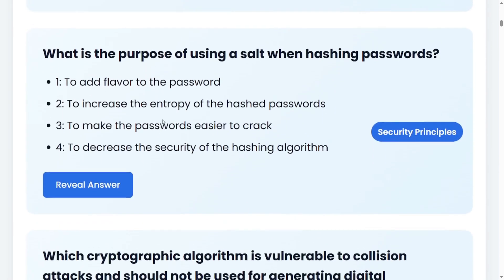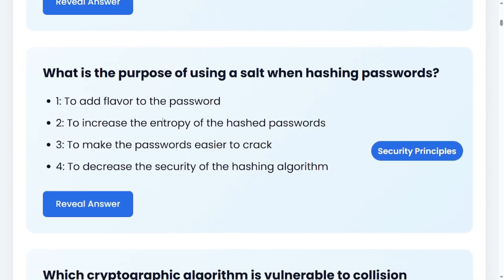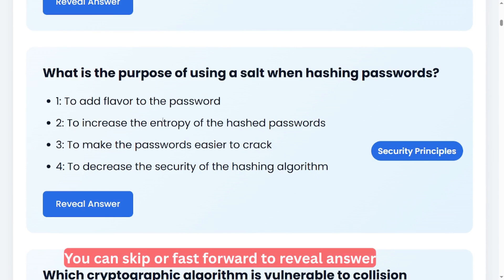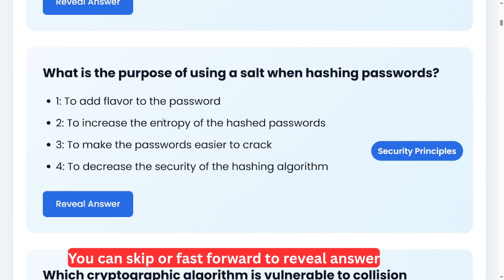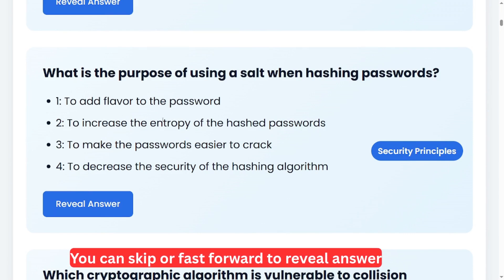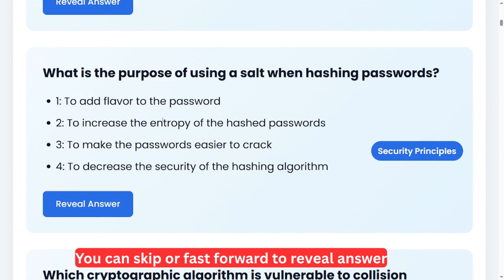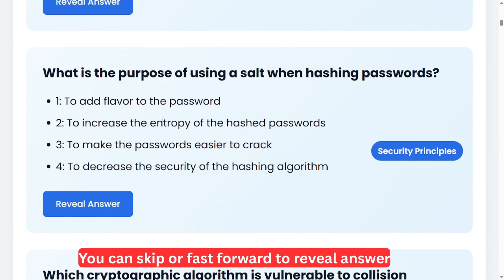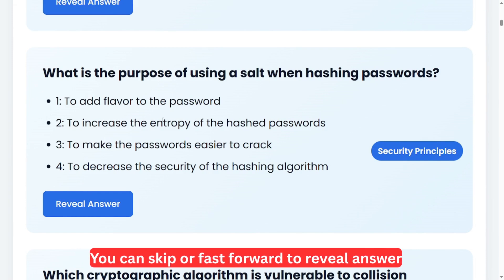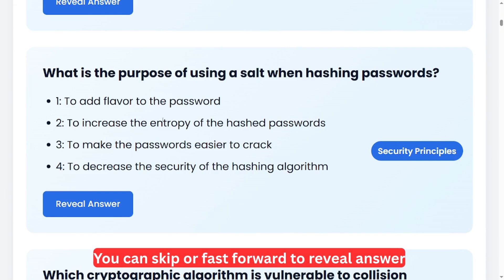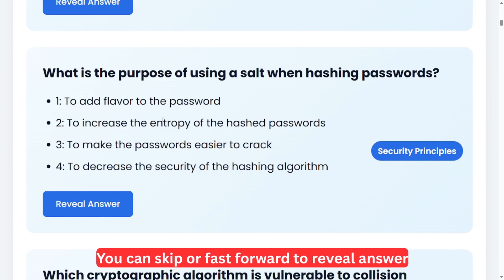What is the purpose of using a salt when hashing passwords? Option one: to add flavor to the password. Option two: to increase entropy of hashed passwords. Option three: to make the password easier to crack. Option four: to decrease the security of hashing algorithms.